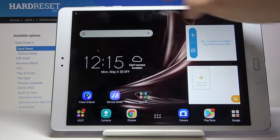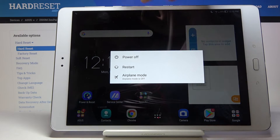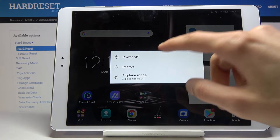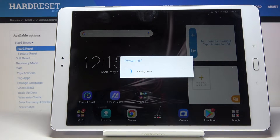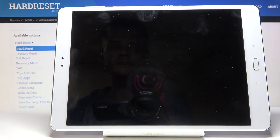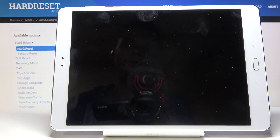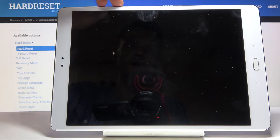To get started, let's hold the power key and tap on power off and confirm that. In a moment the device shuts off, and from there what you want to do is hold the power key and the volume down.